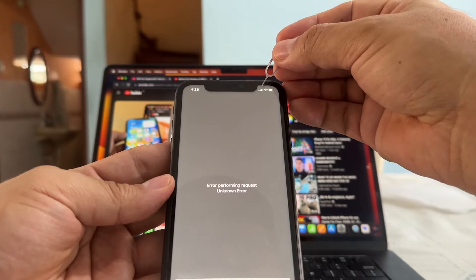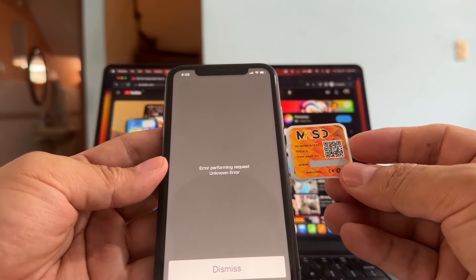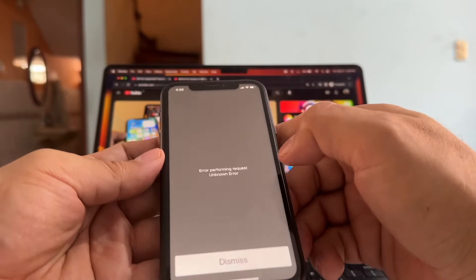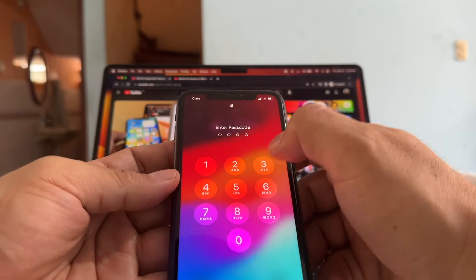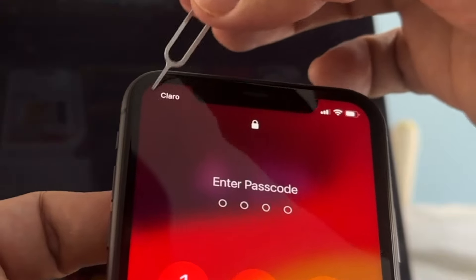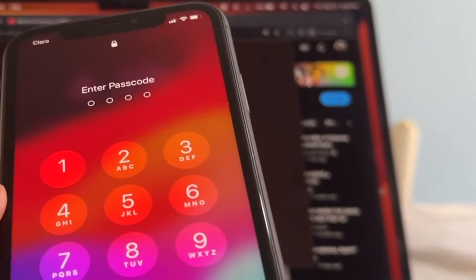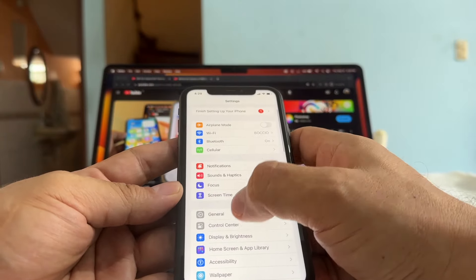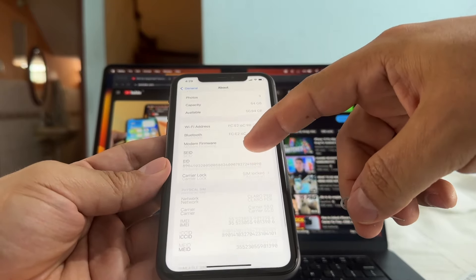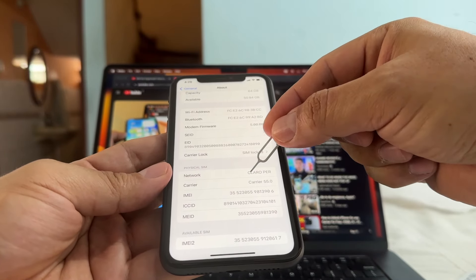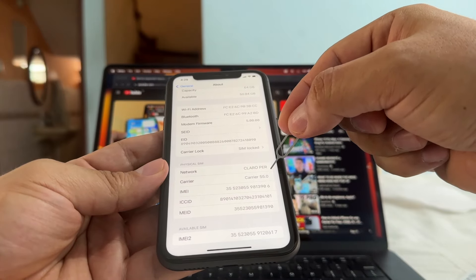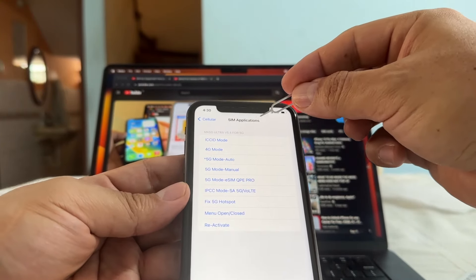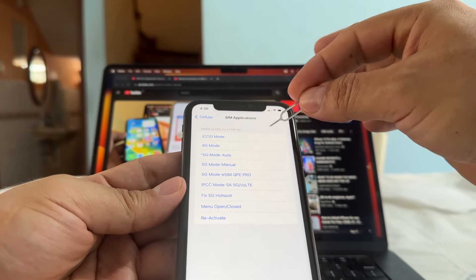It looks like the MKSD is fighting to unlock the device. Important note: if you have Find My iPhone enabled, this will not work. If your device is blacklisted, this is not going to work. Click Dismiss. Look at this guys — Claro! You can see it's already getting the Claro signal. Going to General > About — we still have the SIM lock shown, but look at the network: Claro Peru, carrier 550, with iOS 17. It says AT&T network selection, Claro Peru SIM applications — and you can see the MKSD Ultra is running fine.